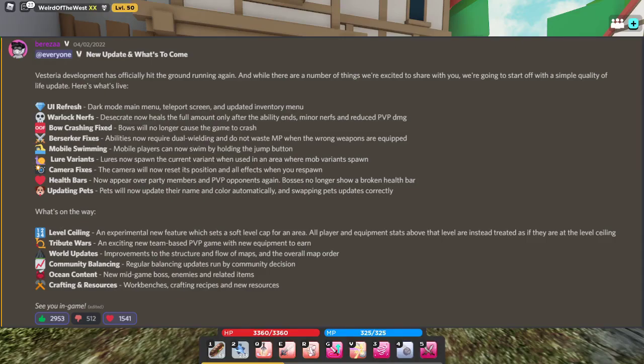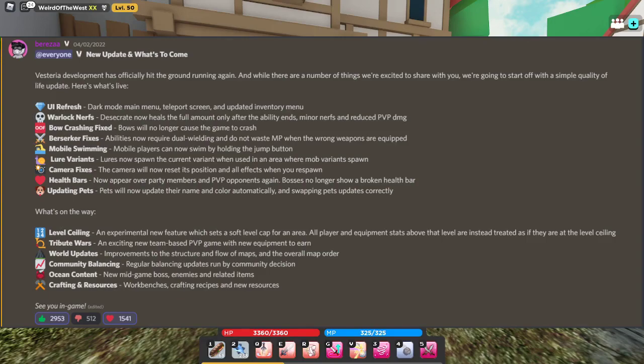UI refresh, dark mode, main menu, teleport screen, warlock nerfs, bow crashing fixed, berserker fixes, mobile swimming, lure variants, camera fixes, health bars, updating pets. What I'm most interested in is lure variants.